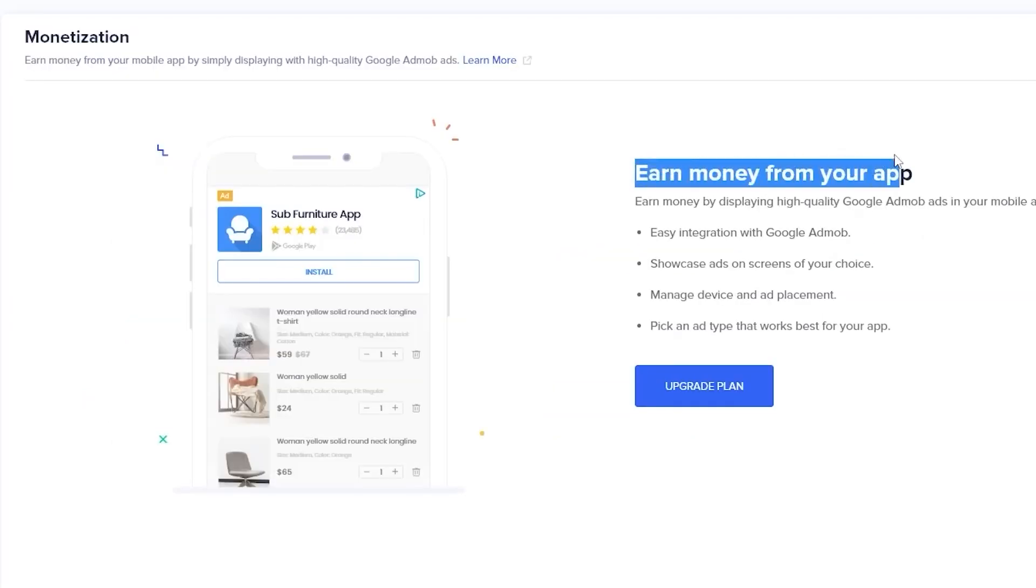You can even integrate your app with Firebase to add more functionality to your app, integrate chat system to chat with your app's users, push notifications to your users, and even monetize your app with Google AdMob, all from within your AppMySite dashboard. So go ahead and check out AppMySite, the link will be in the description below.